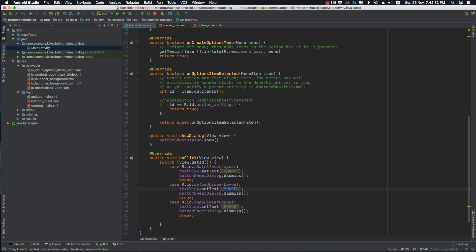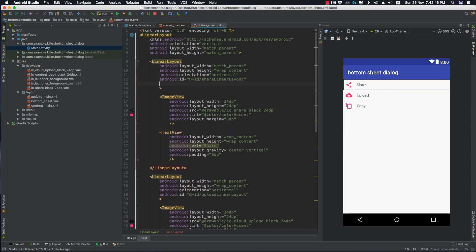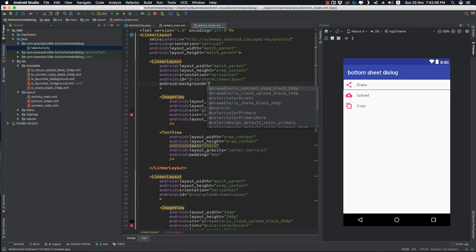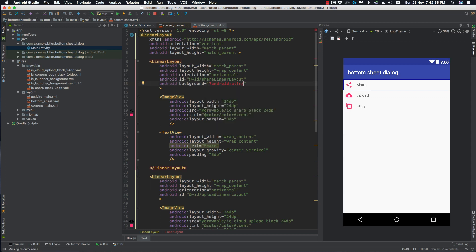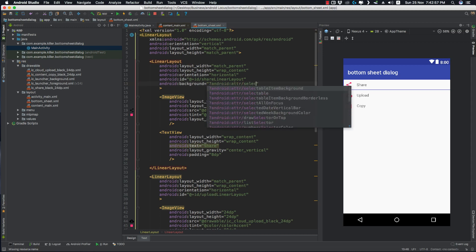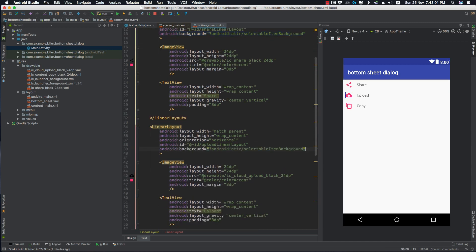One more thing — you can go to your bottom sheet XML and use a background for the LinearLayouts to get a ripple effect. Simply use the Android attribute android:background='?attr/selectableItemBackground'. Copy this and paste it into the other two LinearLayouts as well.